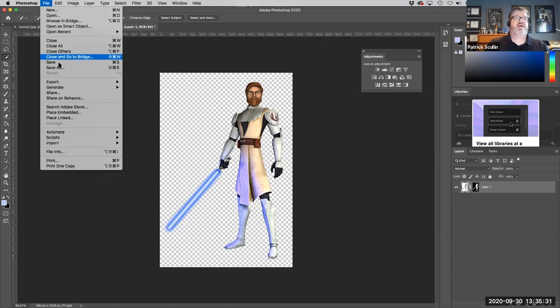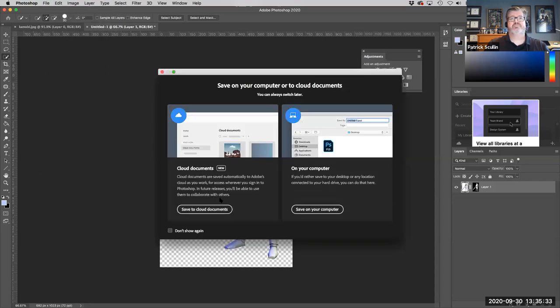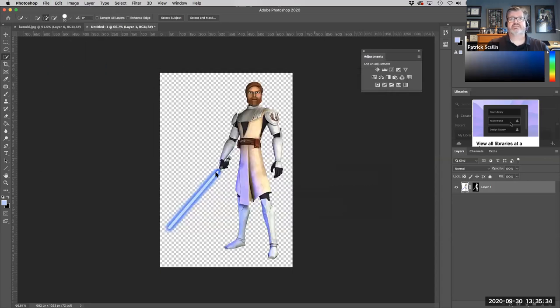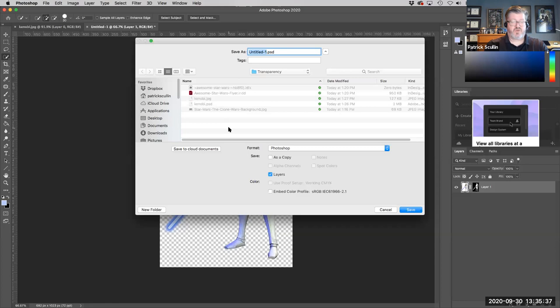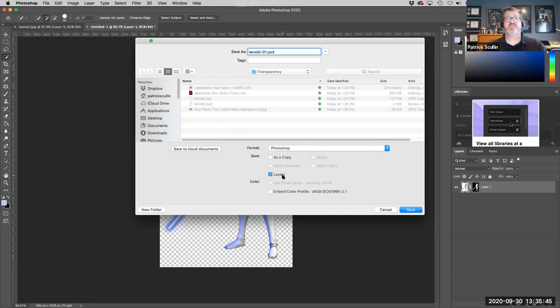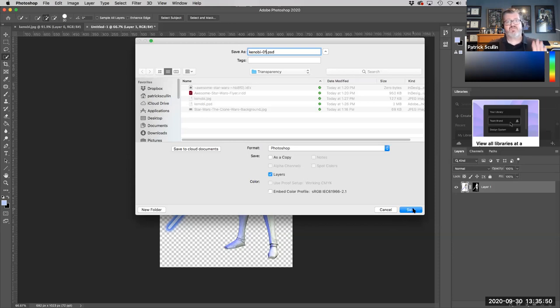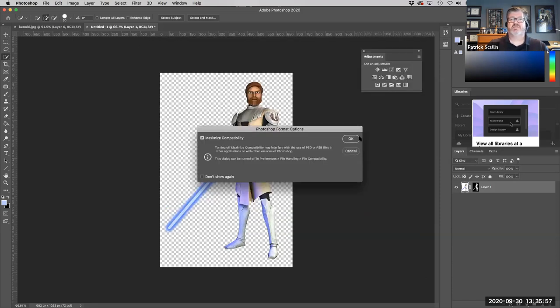Do a file, save as, select Photoshop. I'll just go ahead and call this Kenobi 1 and leave it as Photoshop format. Leave layers, that's fine, and say OK. Because we're working within Adobe software, using the native file format is fine. That way you won't run into any other problems. Then you click Save and click OK.